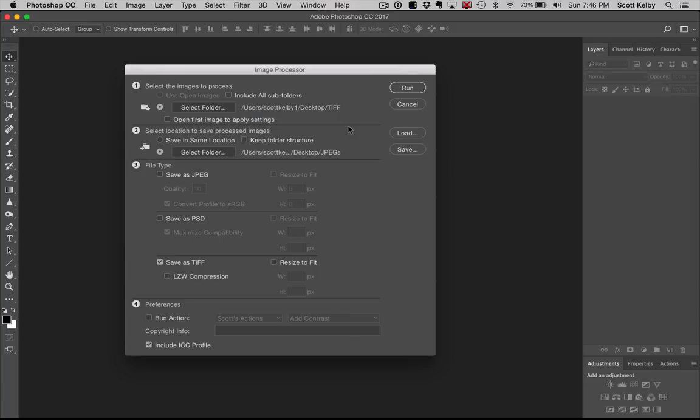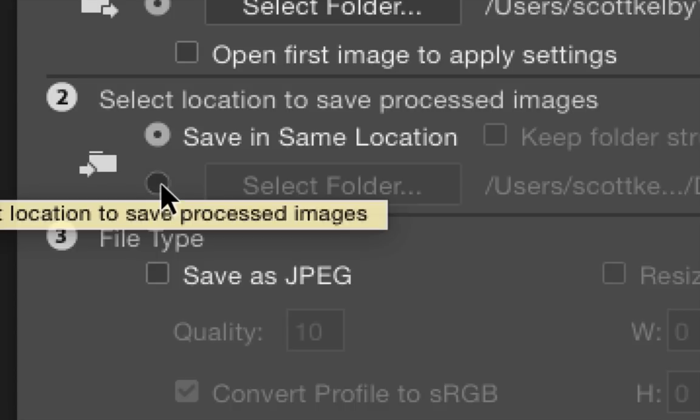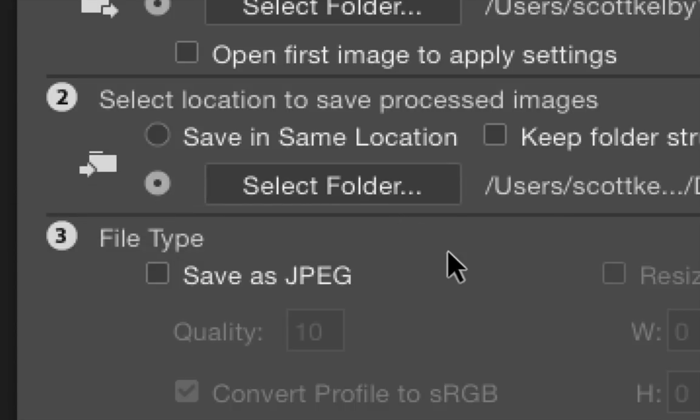Number two, when you do stuff to this folder of TIFF images, do you want them saved in the same location, or do you want to save them someplace else? Just put them in a different folder. If you do, go select your folder.